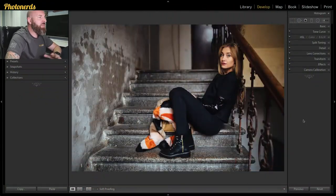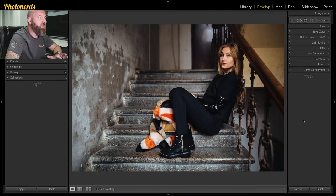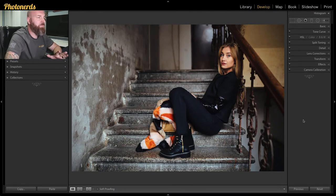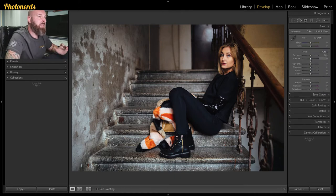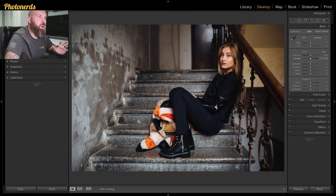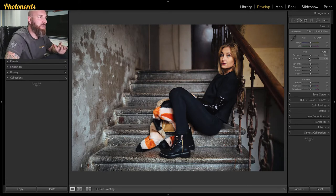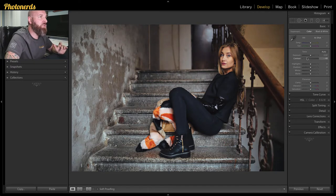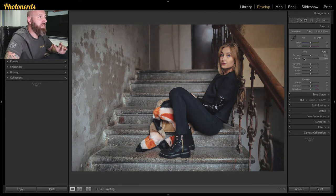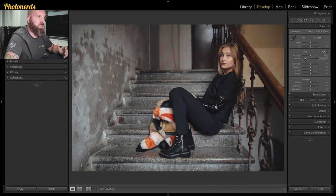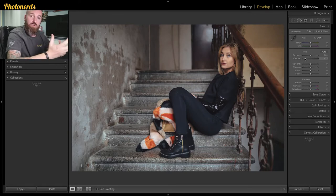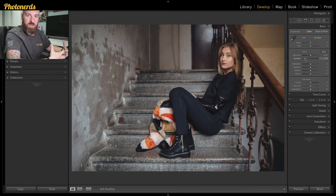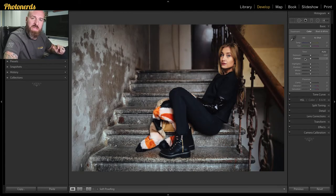So let's jump into the develop module and show you a couple of things. So the first thing, probably the easiest thing to do is to head into the basic panel. Typically, if you reduce contrast, moving your slider to the left or into the negative, as you reduce the contrast down, you'll actually give the photo a much softer look. So reducing contrast is one way that you can give your photo a faded look.